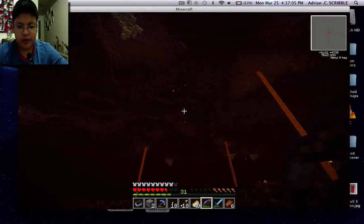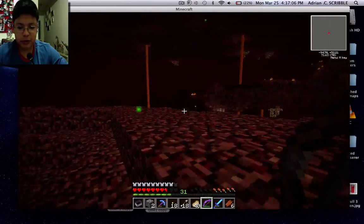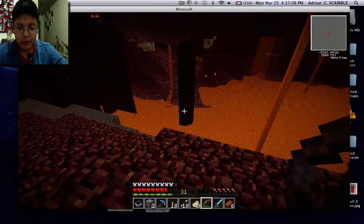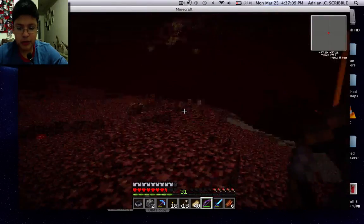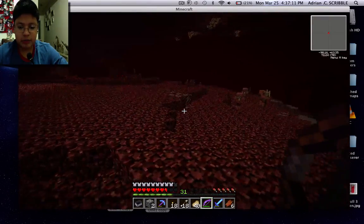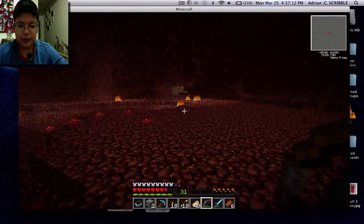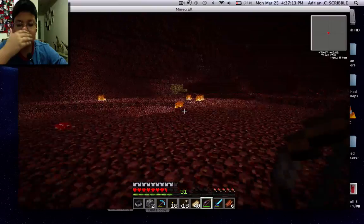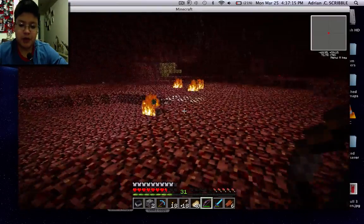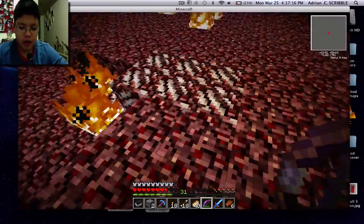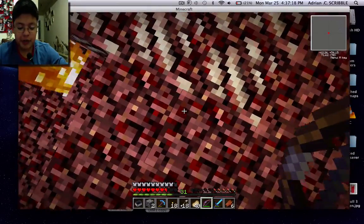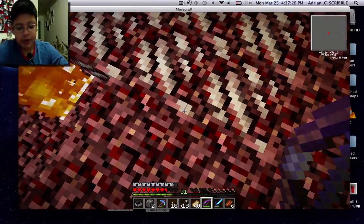That's it for today, guys. Hope you enjoyed this tutorial on how to reset your nether. It's a pretty simple process, and that's how you get nether quartz in your world. Hope you guys enjoyed — goodbye!